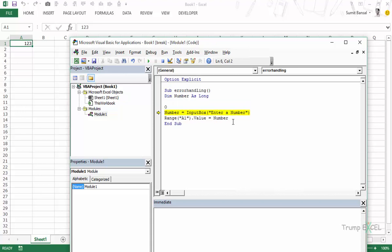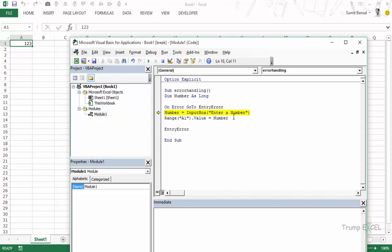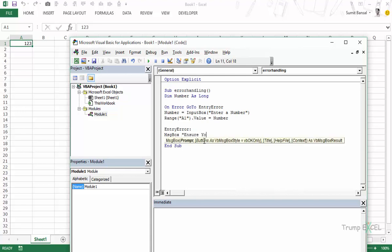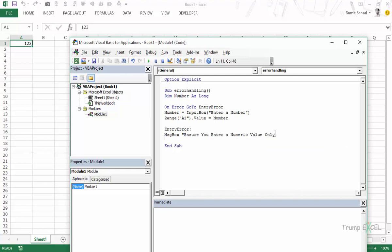VBA provides tools to handle these errors. The first is On Error GoTo [label]. In this case I use On Error GoTo EntryError, defining a label called EntryError at the bottom of the sub. When an error is encountered, VBA jumps to that label. Inside EntryError I show a message box that says 'Ensure you enter a numeric value only'.